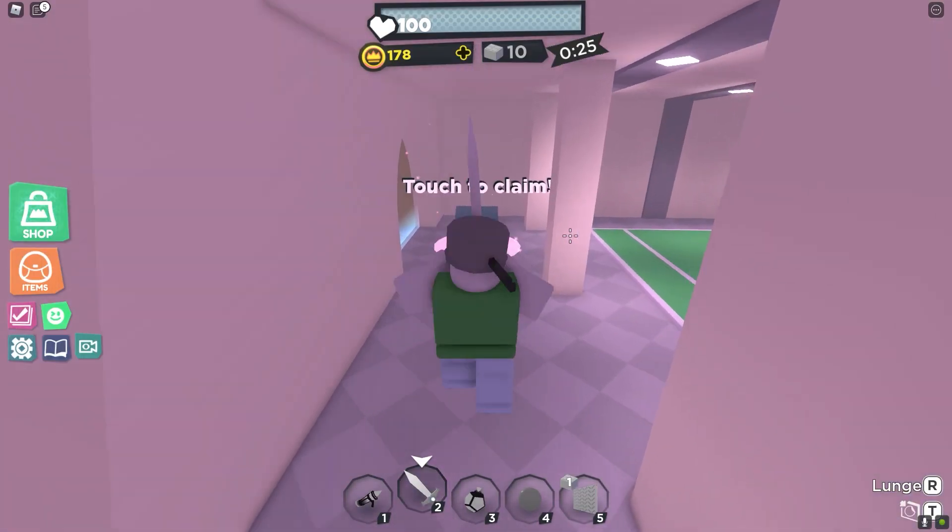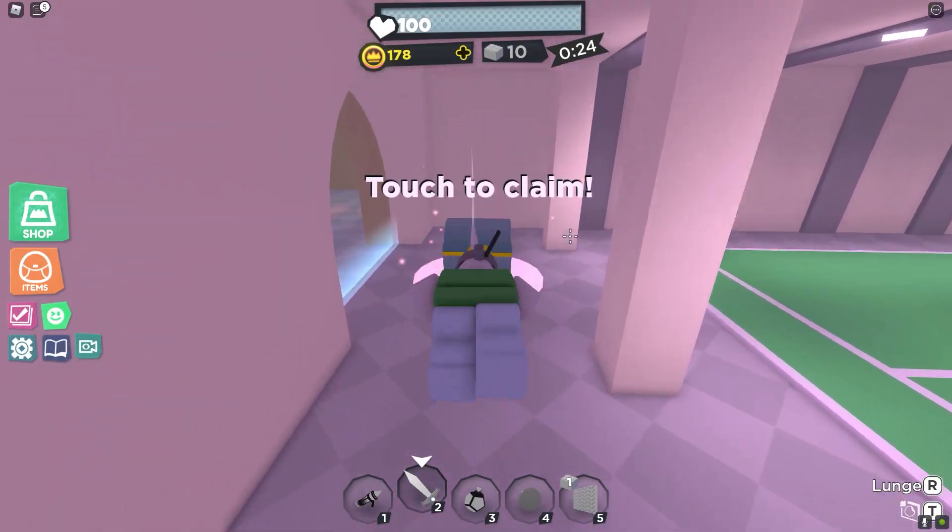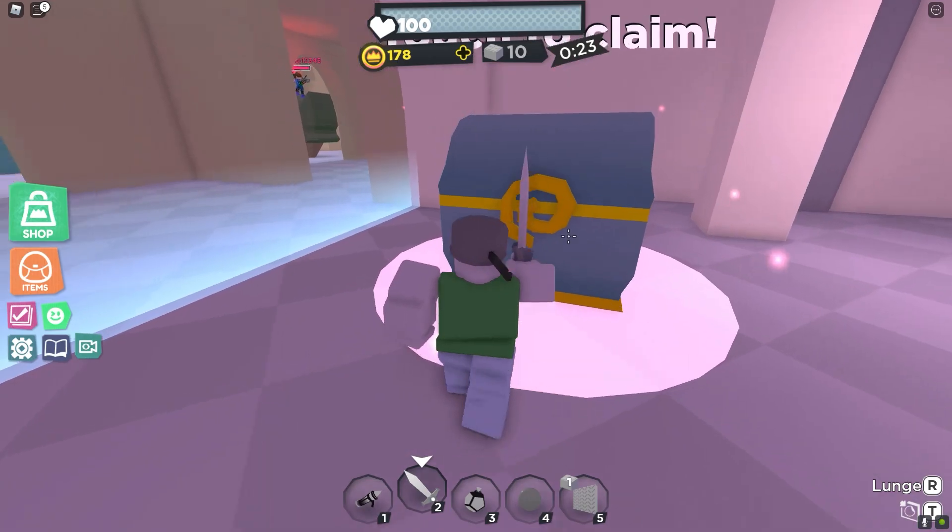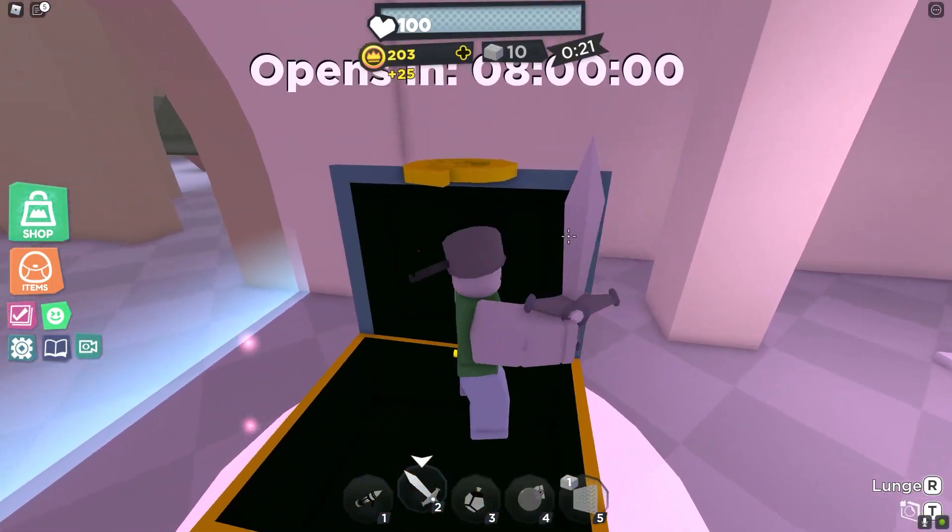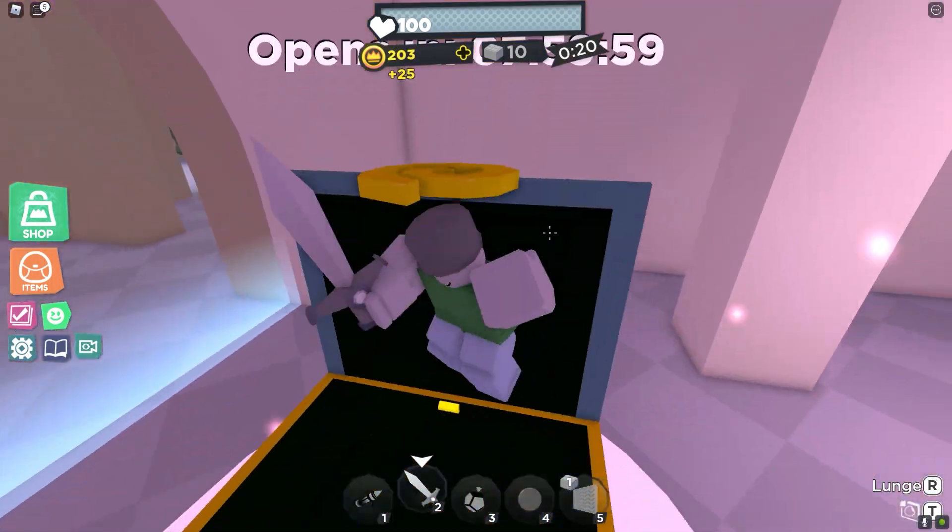This guy just basically mains promo code videos, and he does other stuff like Robux giveaways. He basically does everything that a Roblox YouTuber shouldn't be. Which is an only Robux giveaway person, and the only freaking older YouTuber. Because that's what he's basically doing. He's basically being an older YouTuber with these videos.